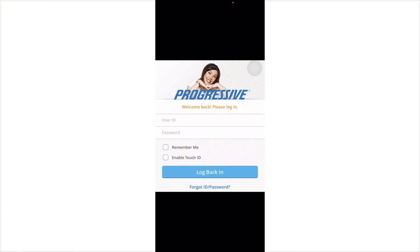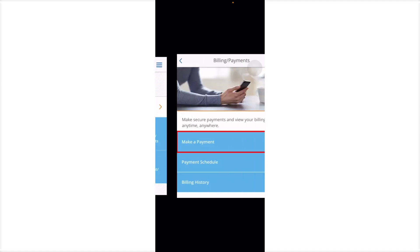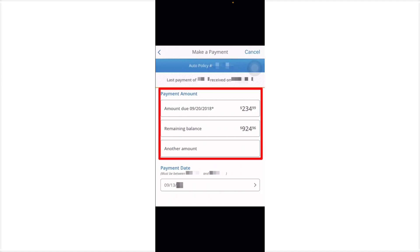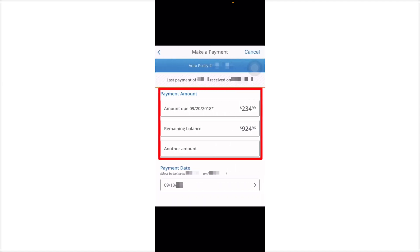Then you'll have to log in to your insurance account. Next, you'll have to go to your billings and payments right here, and then you'll have to make a payment. When making your payment, you will have your payment with your auto policy.